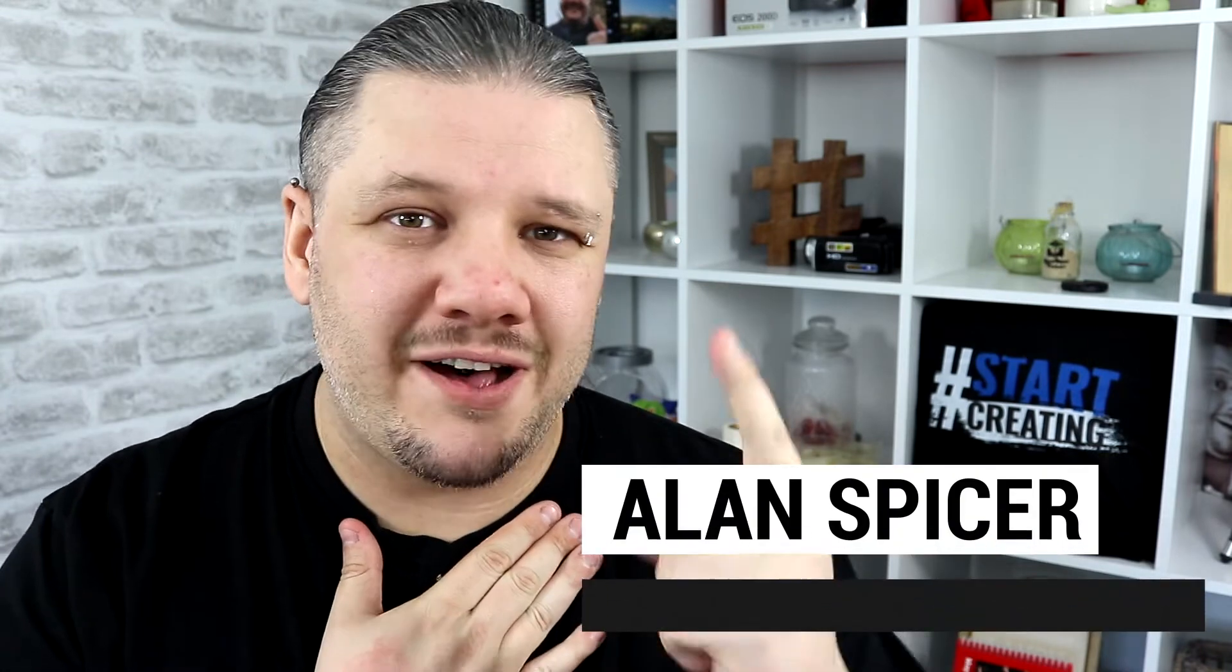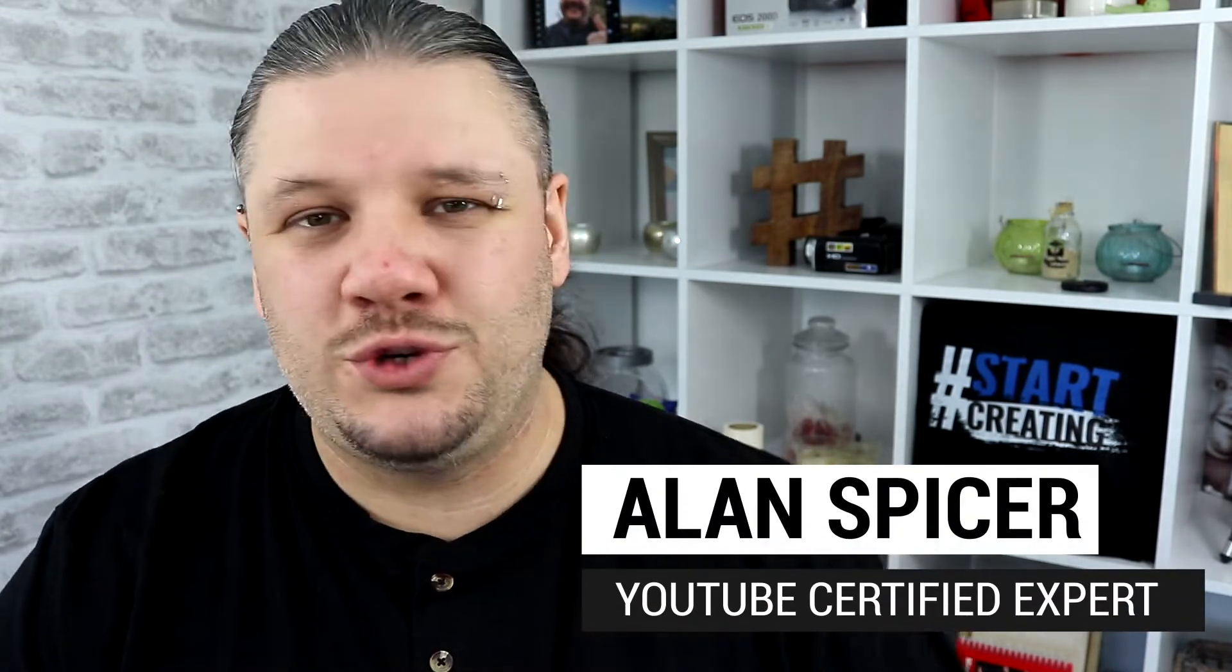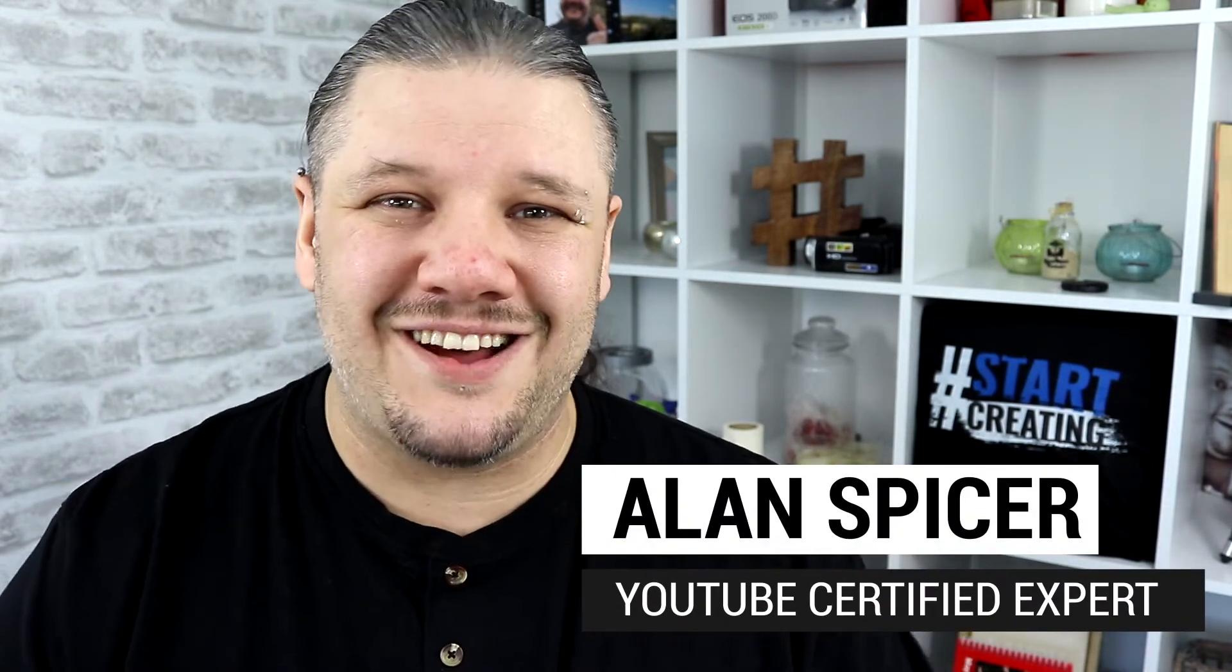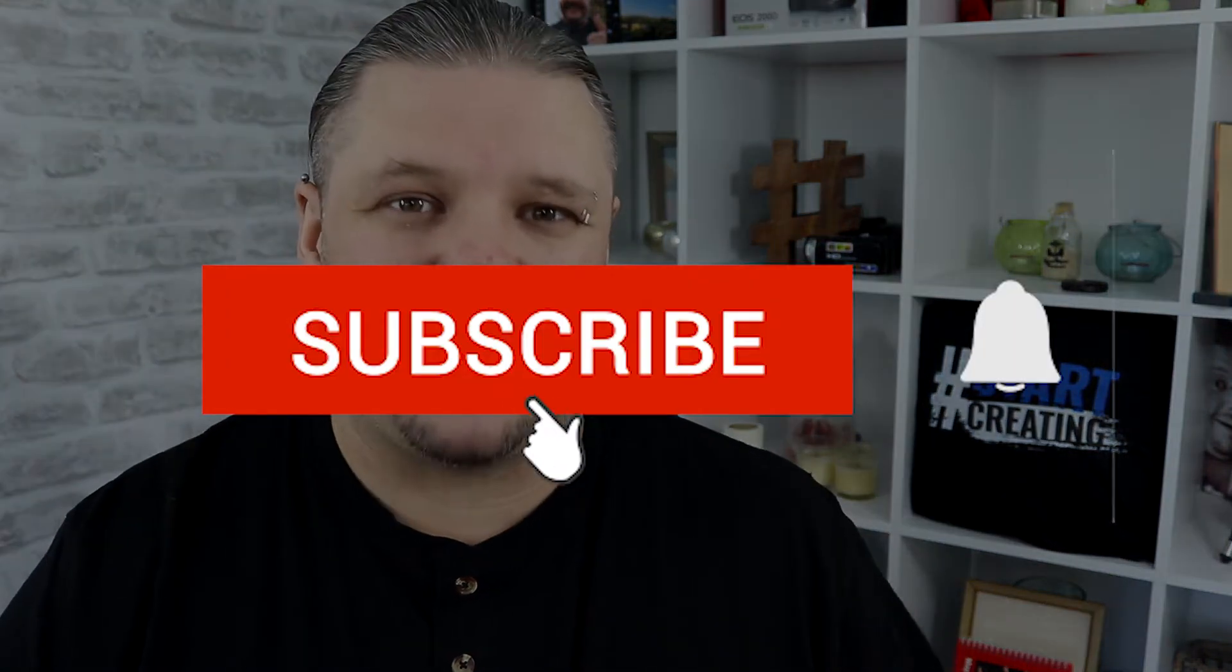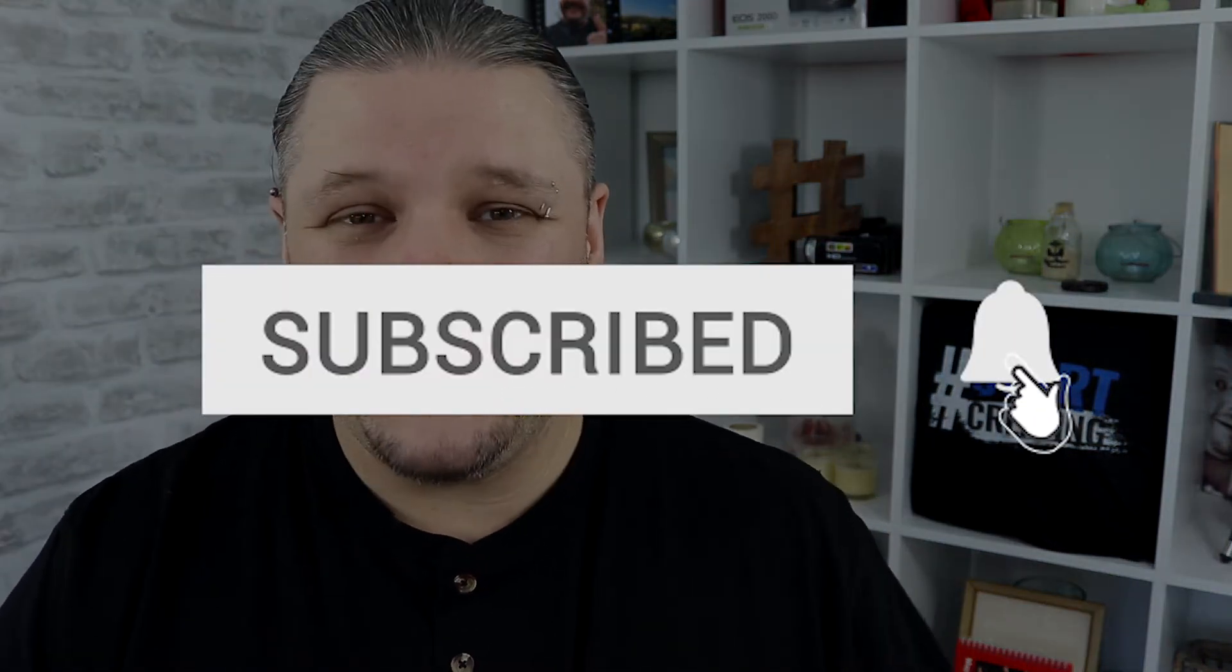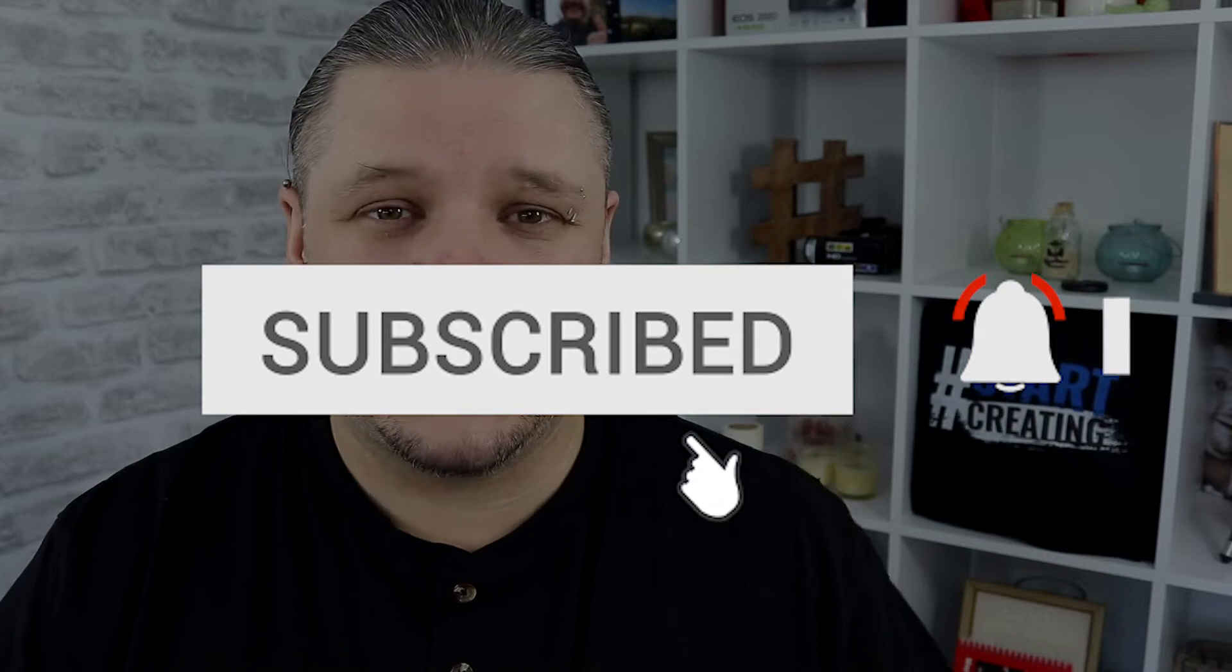Hello and welcome back to another video. I'm Alan Spicer, your YouTube certified expert. And if you're looking to start a YouTube channel, grow your YouTube channel, or push your brand out there into the second largest search engine on the internet, you should click subscribe, start creating.